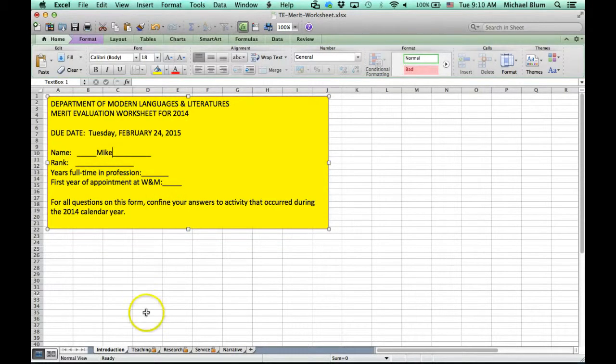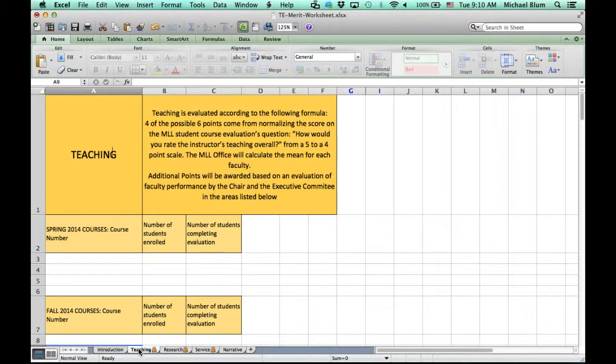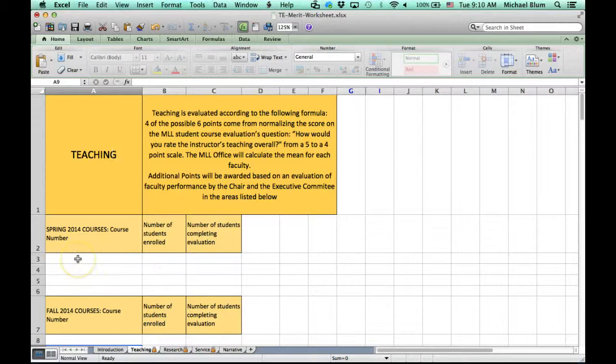Once you're done with that, you go to the teaching link. All the tabs are down at the bottom, you'll notice. Now the teaching tab is the next thing that you'll fill out.